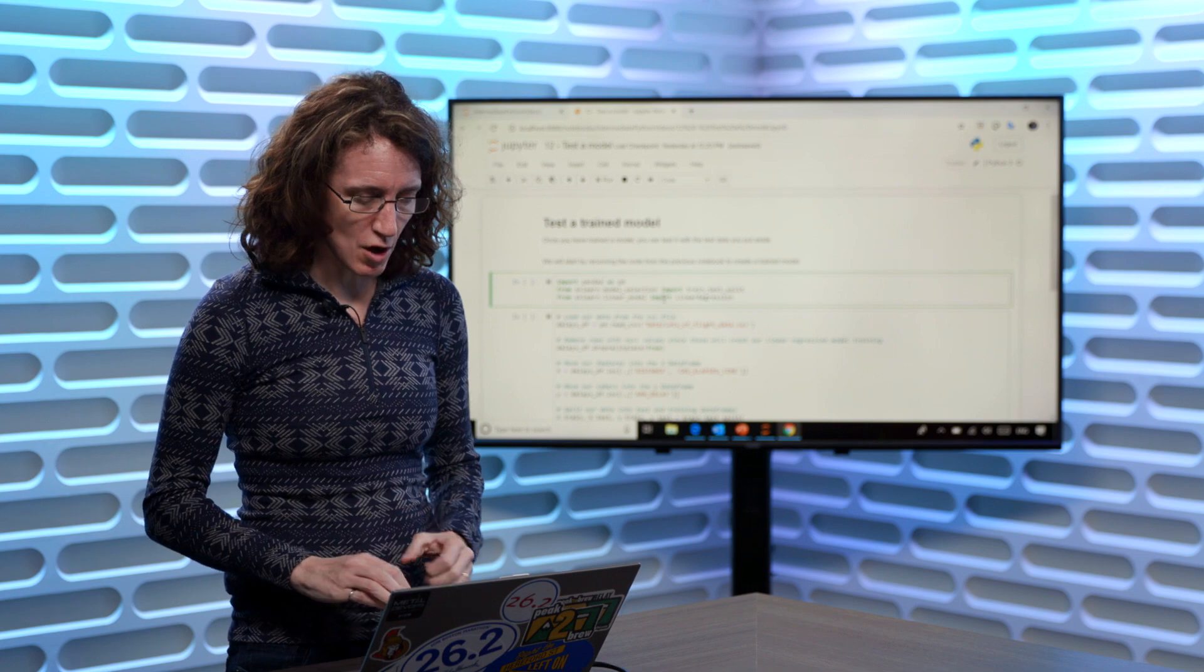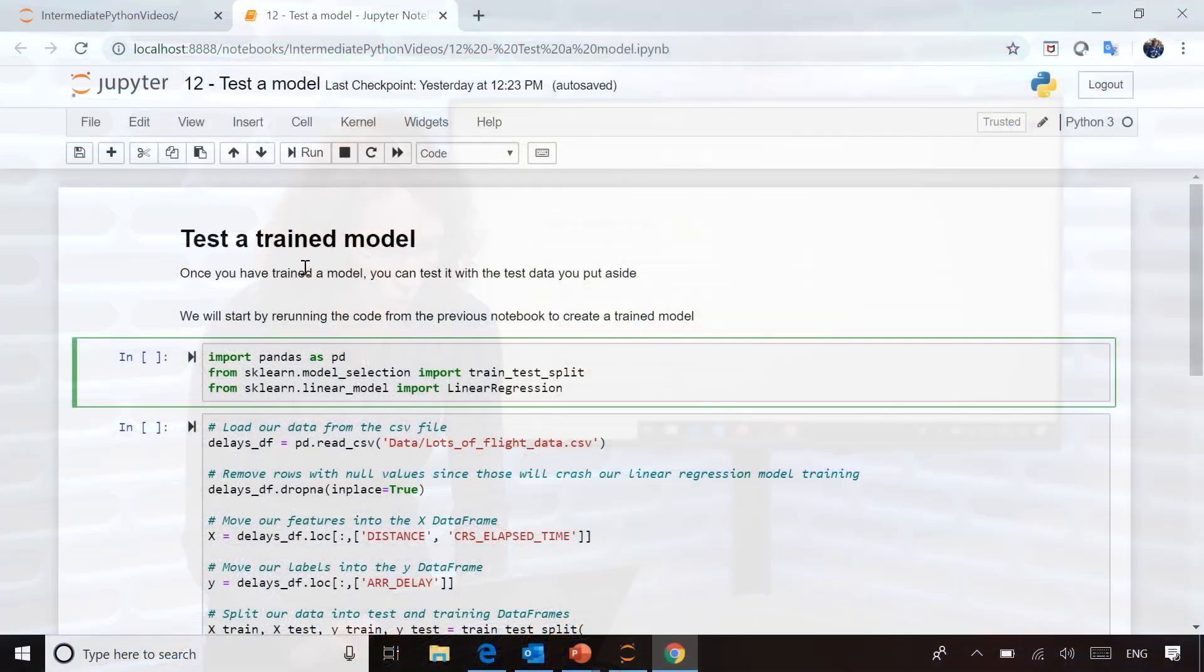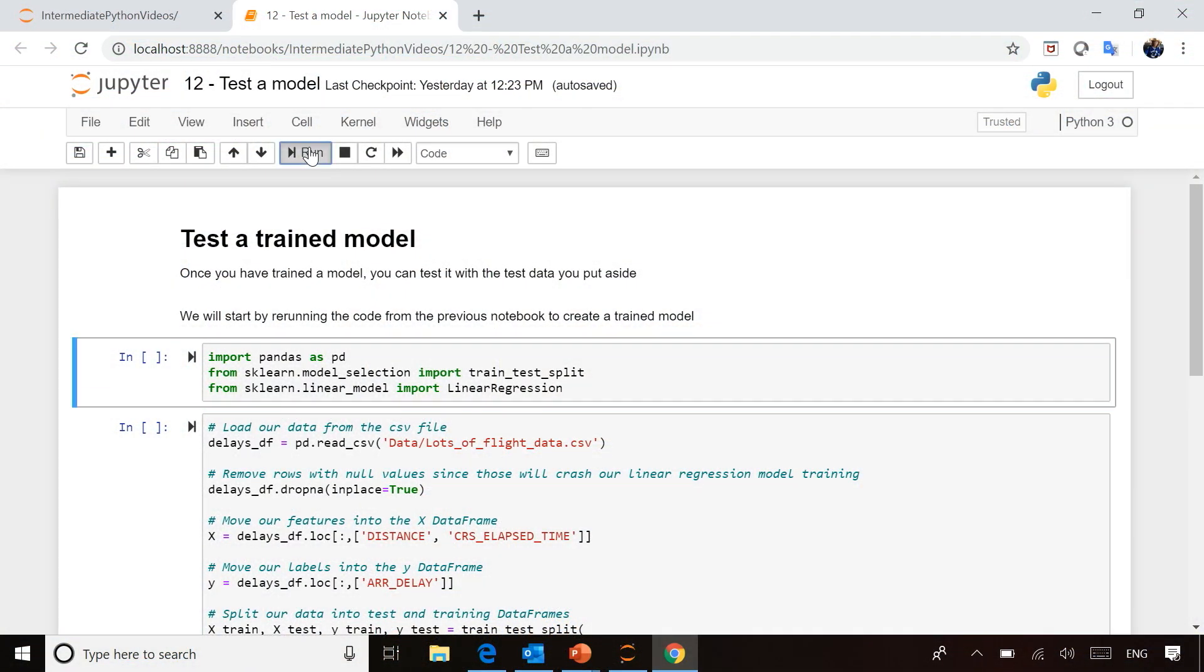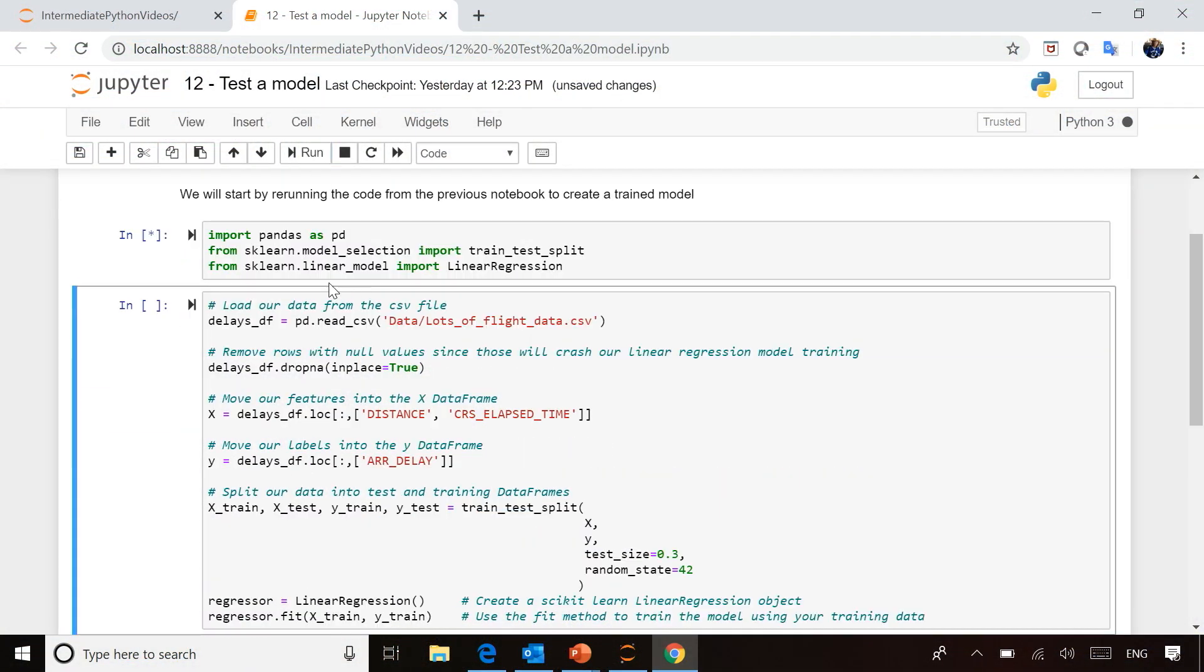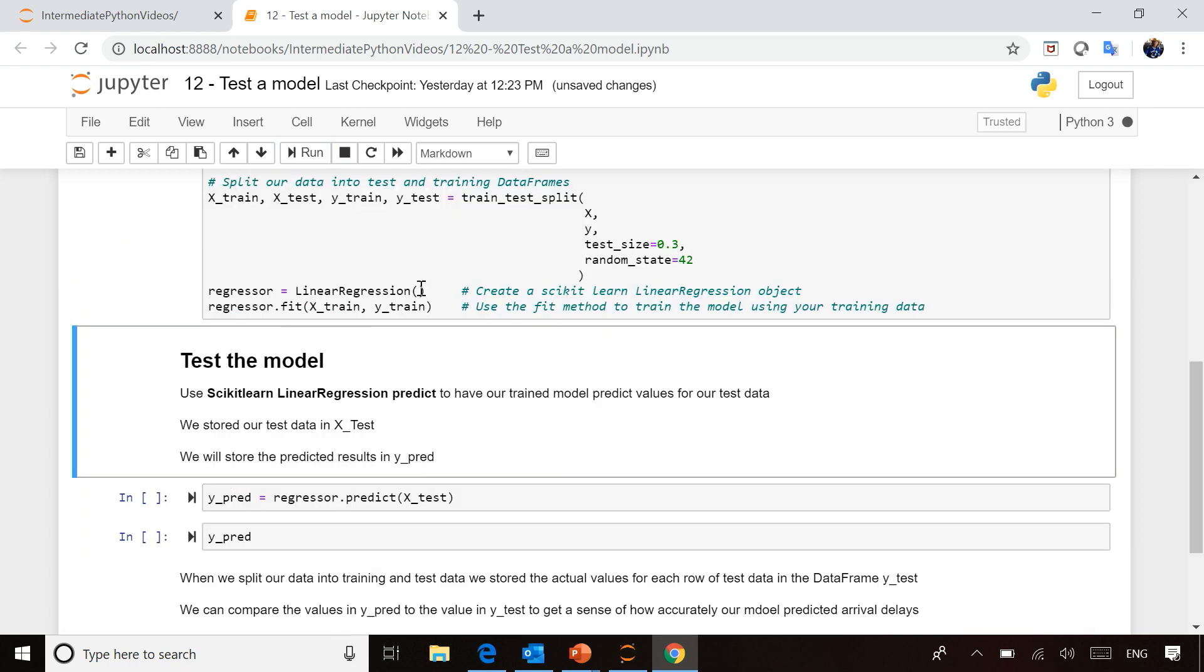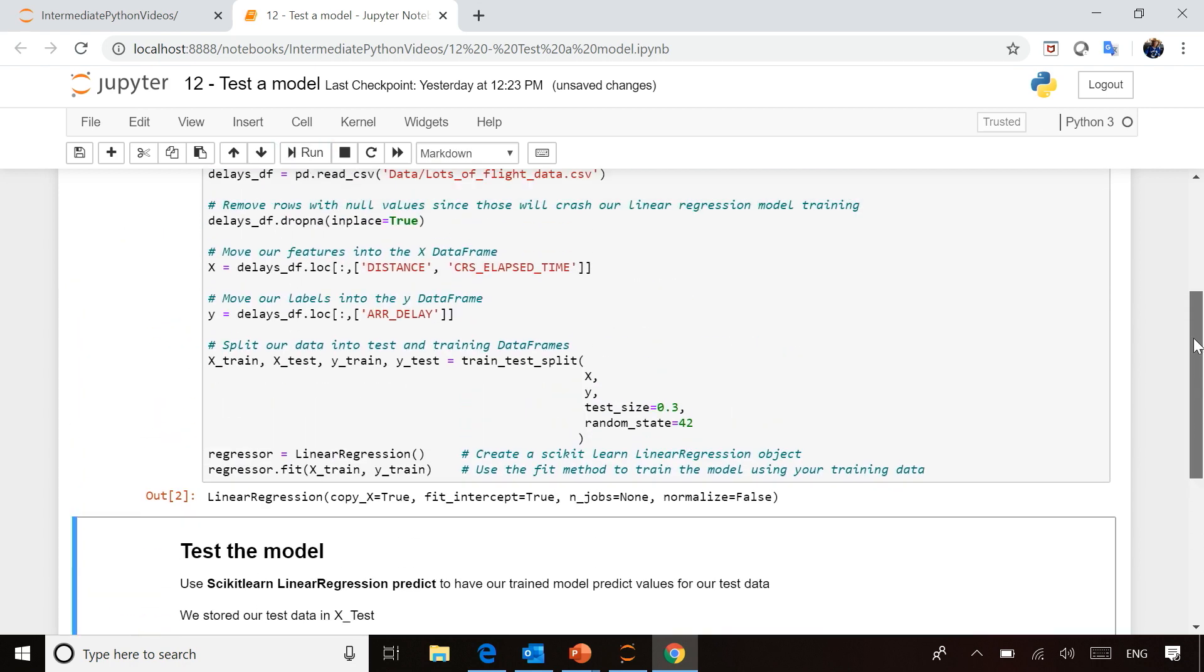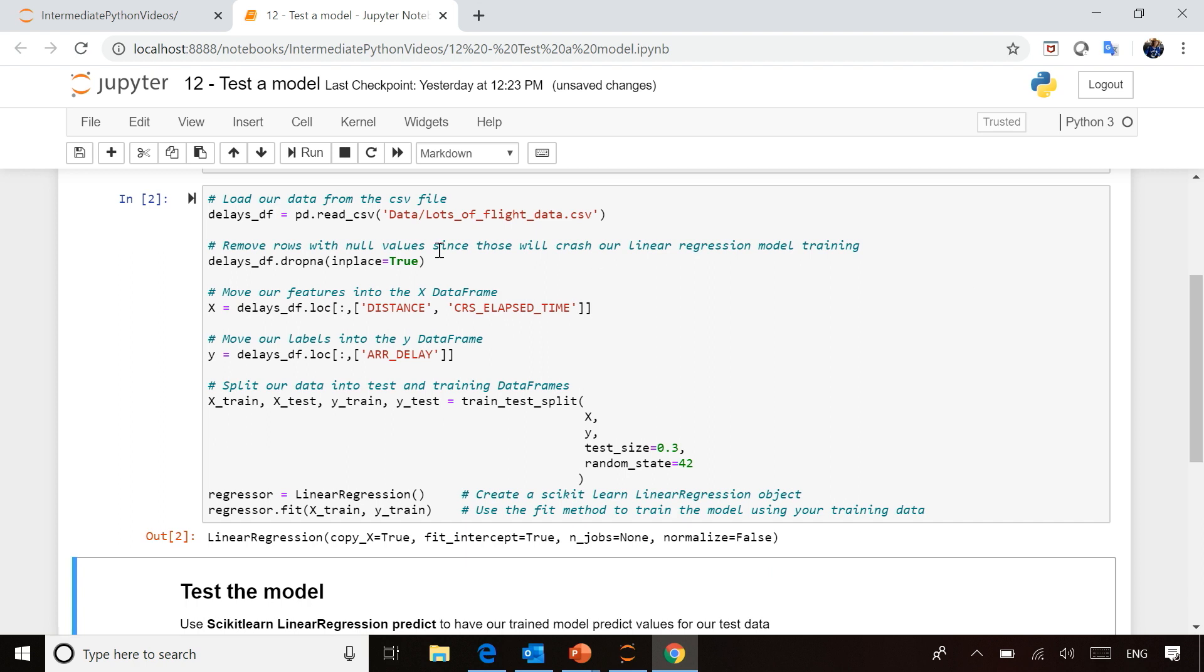First, we need to rerun some code we saw earlier. I'll import all the same libraries you used with Christopher when training your model, and rerun the same code: loading our dataset (still the flight data), getting rid of rows with no values, splitting up our features and labels—the values we use to train the model and the value we're trying to predict—and then splitting that into training and test data.